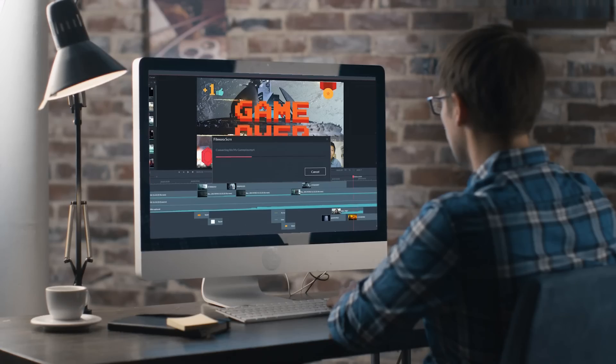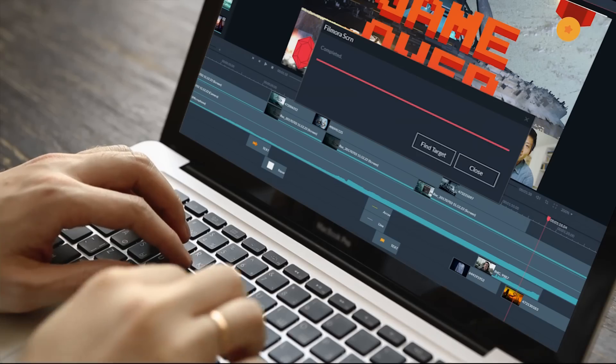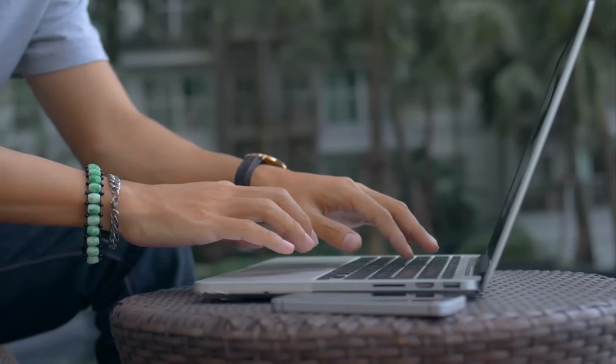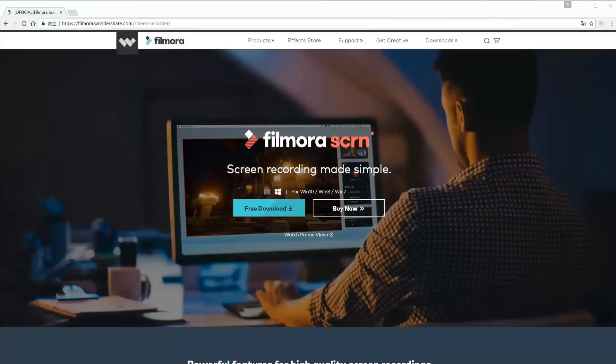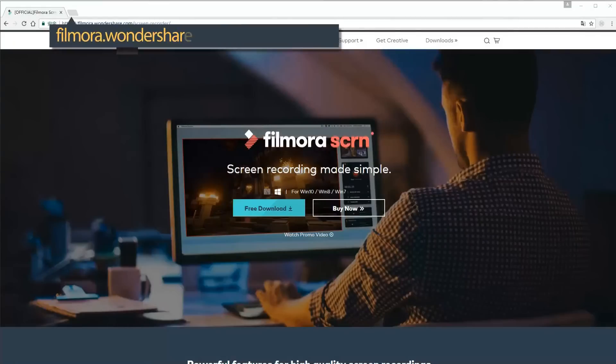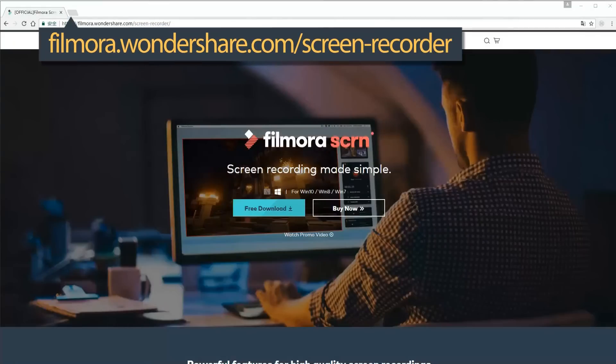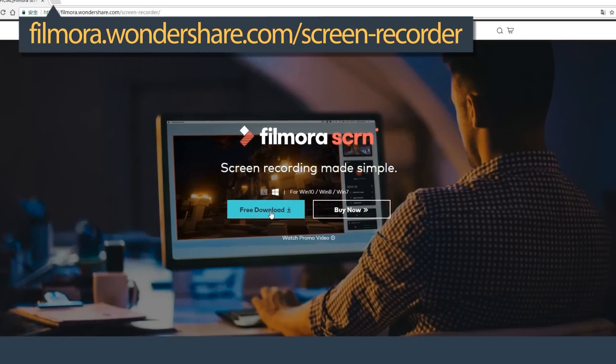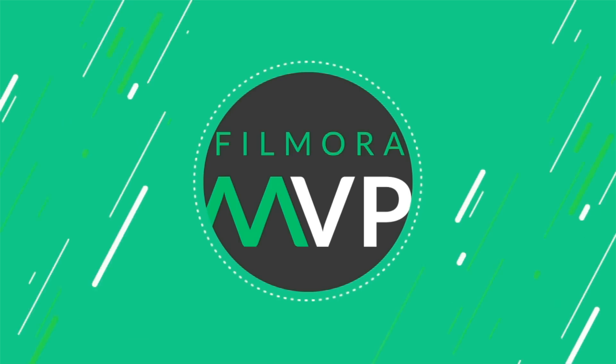Alright, hope these will help you find the best way to record Twitch streams. Click the link in the description box below to visit filmora.wondershare.com and download a free trial version to get started now. Thanks for watching.